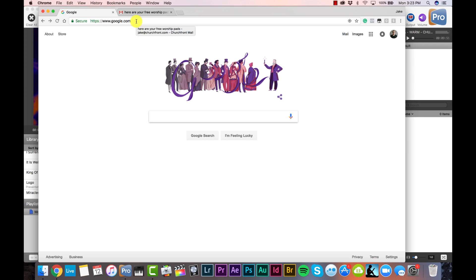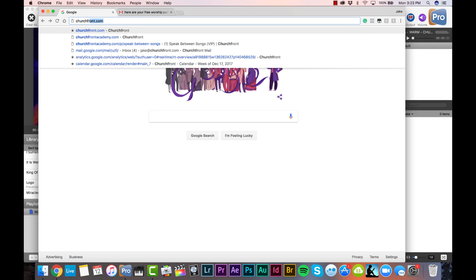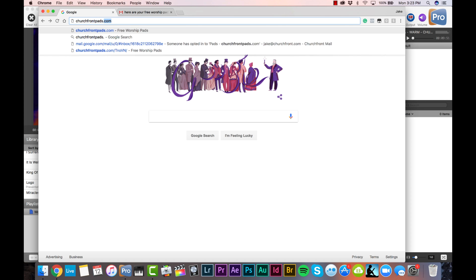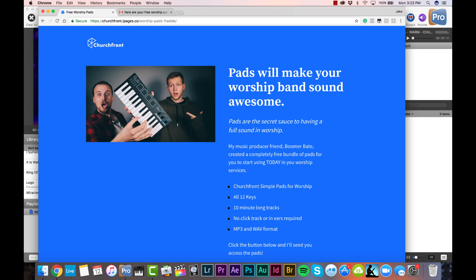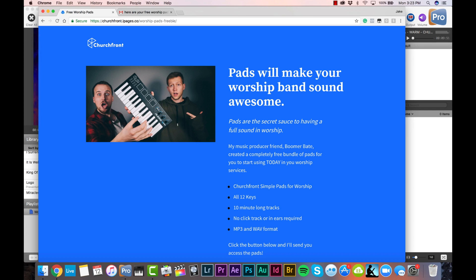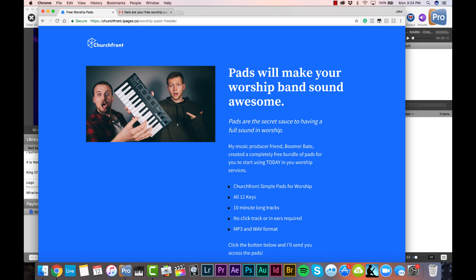The first step is to go to your web browser and go to churchfrontpads.com, where you can request access to download our free Churchfront pads. My friend Boomer made them for you — they have a beautiful warm tone to them. They're available in all 12 keys of music so you can use them for any worship song. Hundreds of worship leaders have already downloaded these pads and they love them.